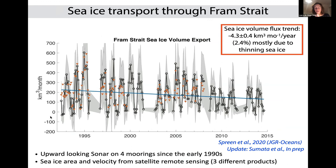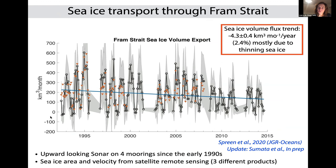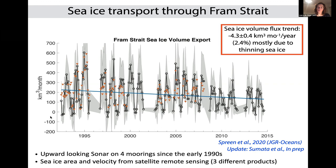Sea ice transport: the Arctic sea ice is changing very rapidly and we see that in Fram Strait. A time series up to 2015 shows a declining sea ice volume through the strait, basically due to thinning of sea ice. Sea ice area and velocity come from satellite remote sensing products. This figure is currently being updated, and we now have more in-situ ADCP data of sea ice velocity to compare with the satellite remote sensing products.